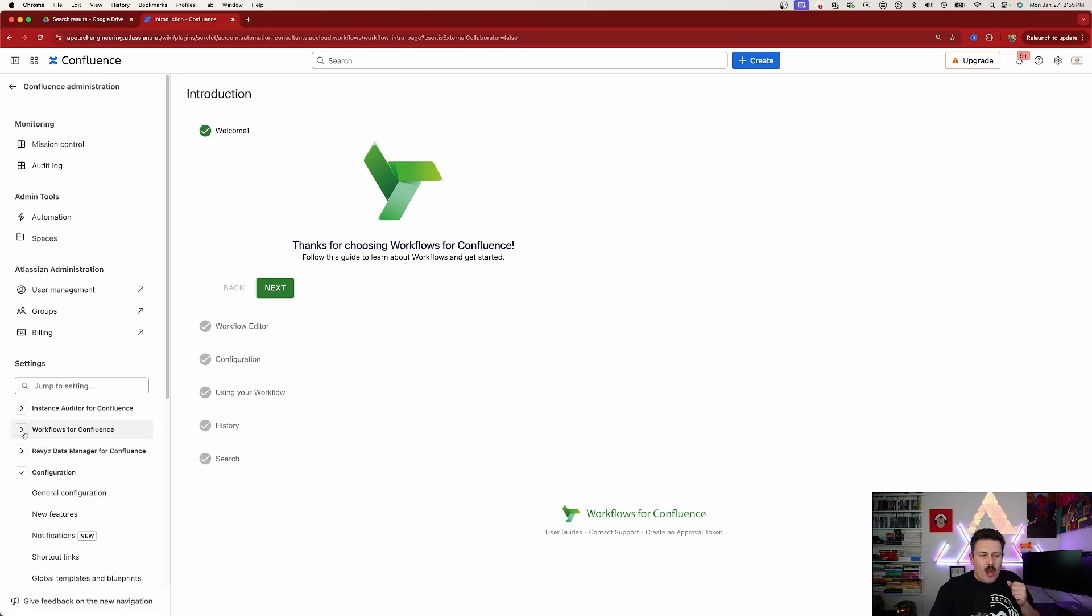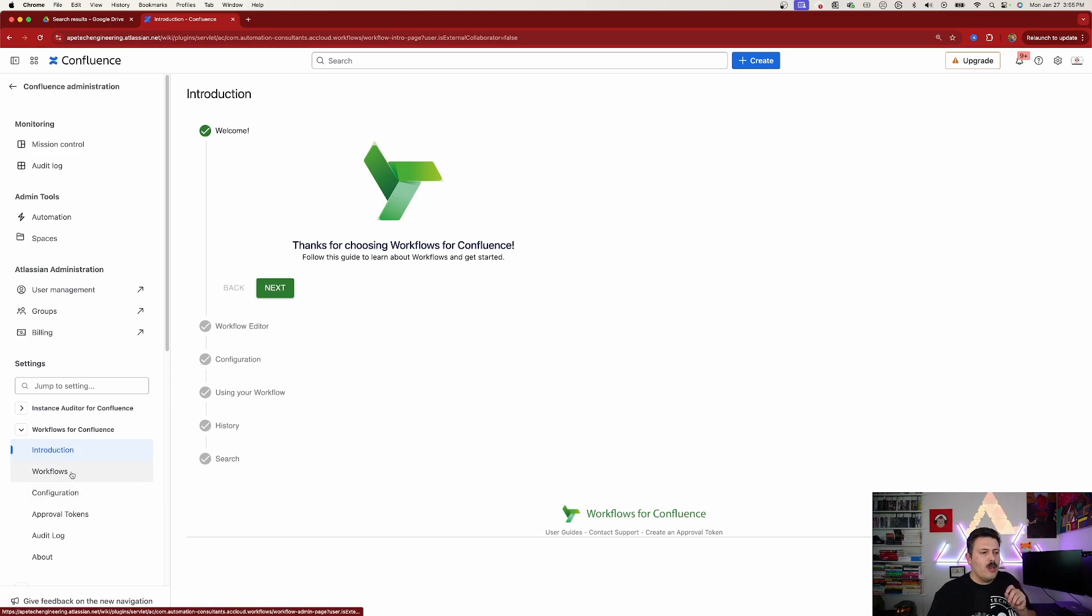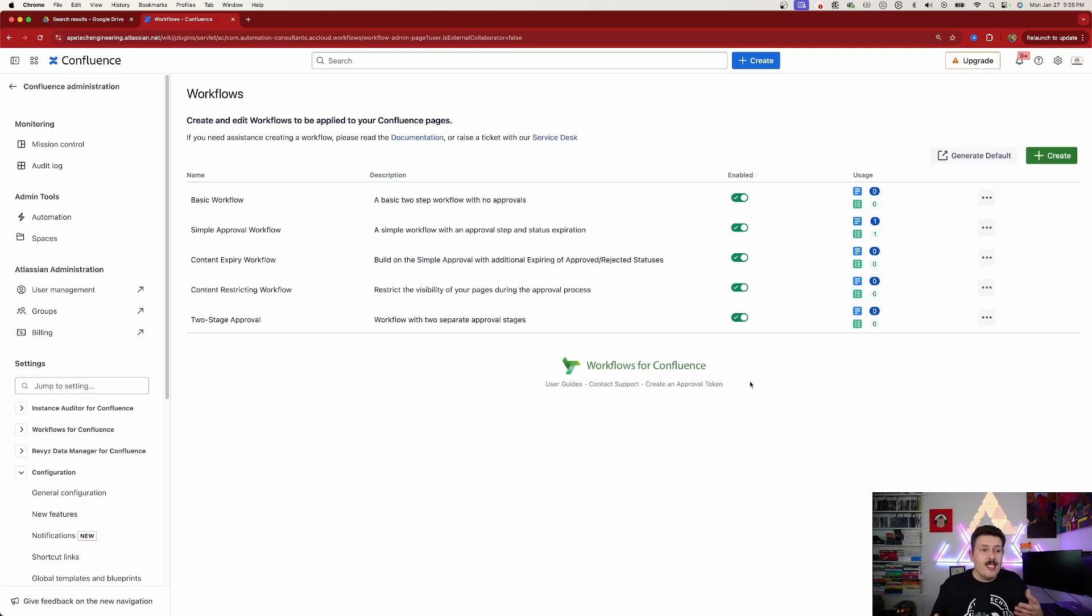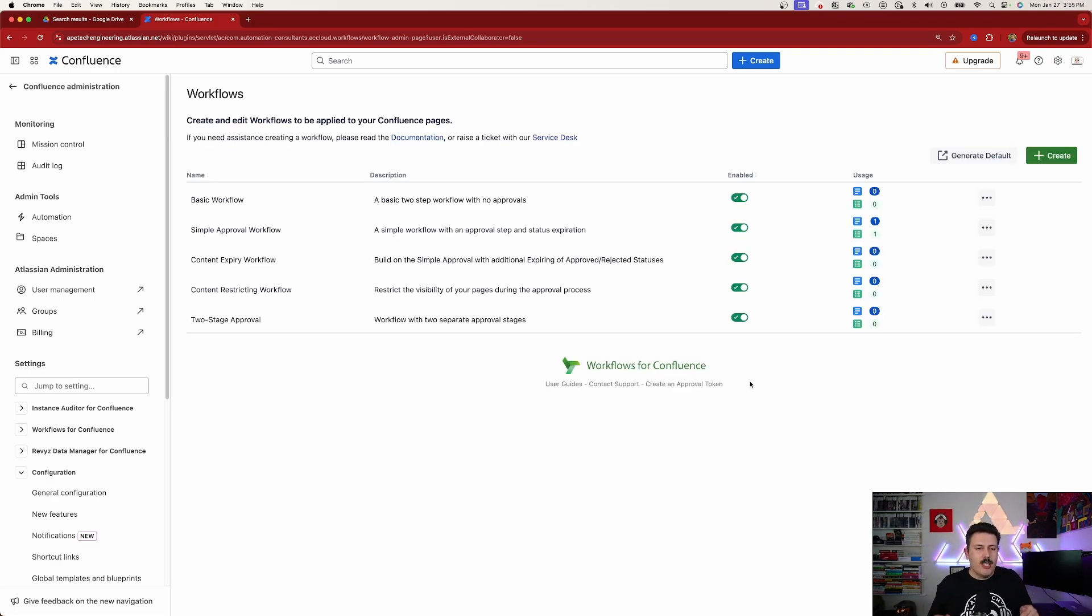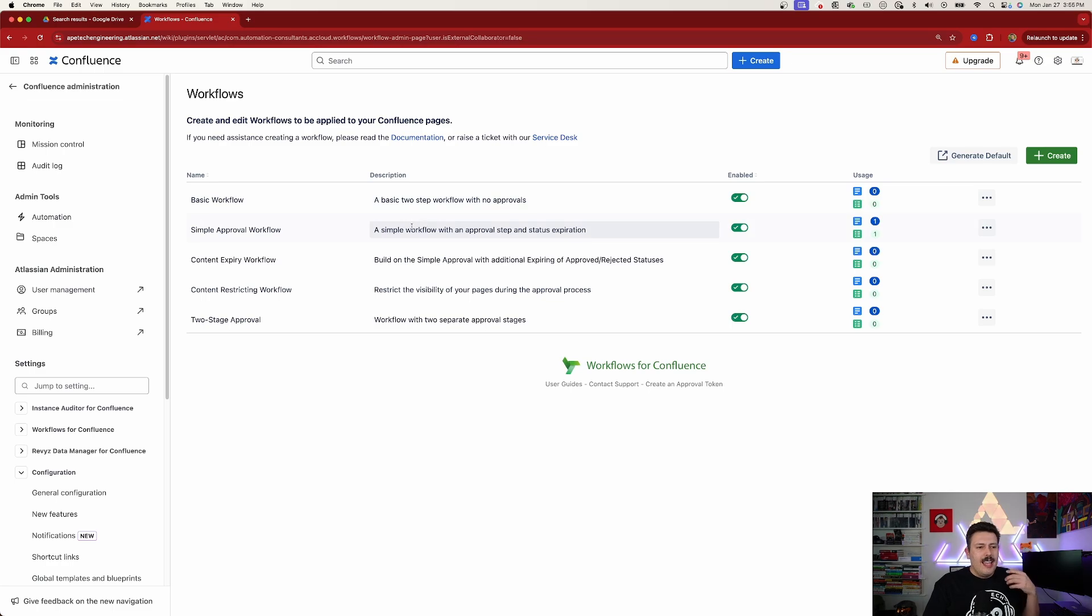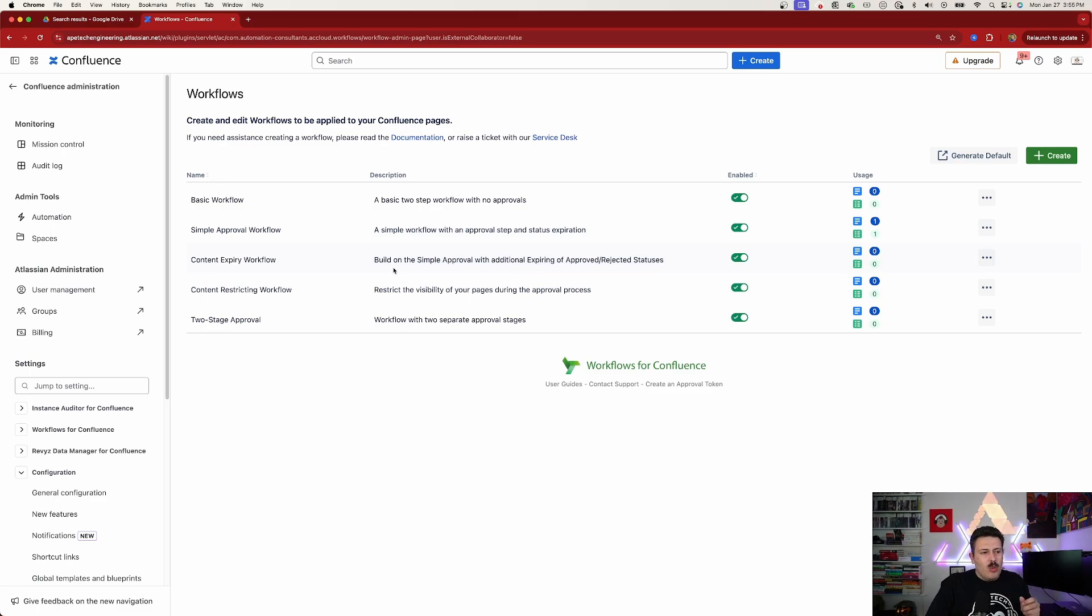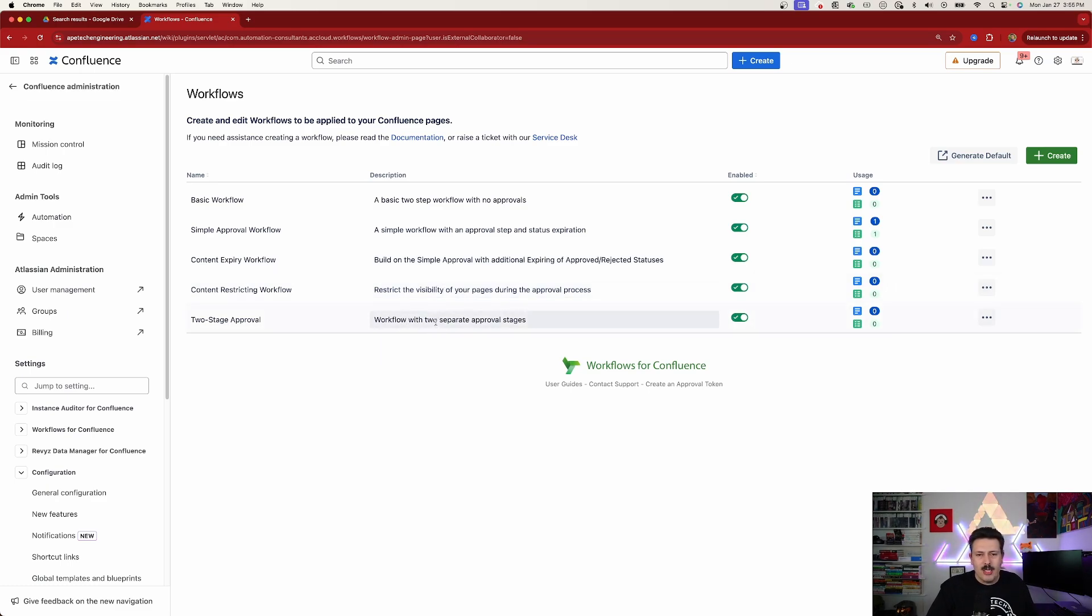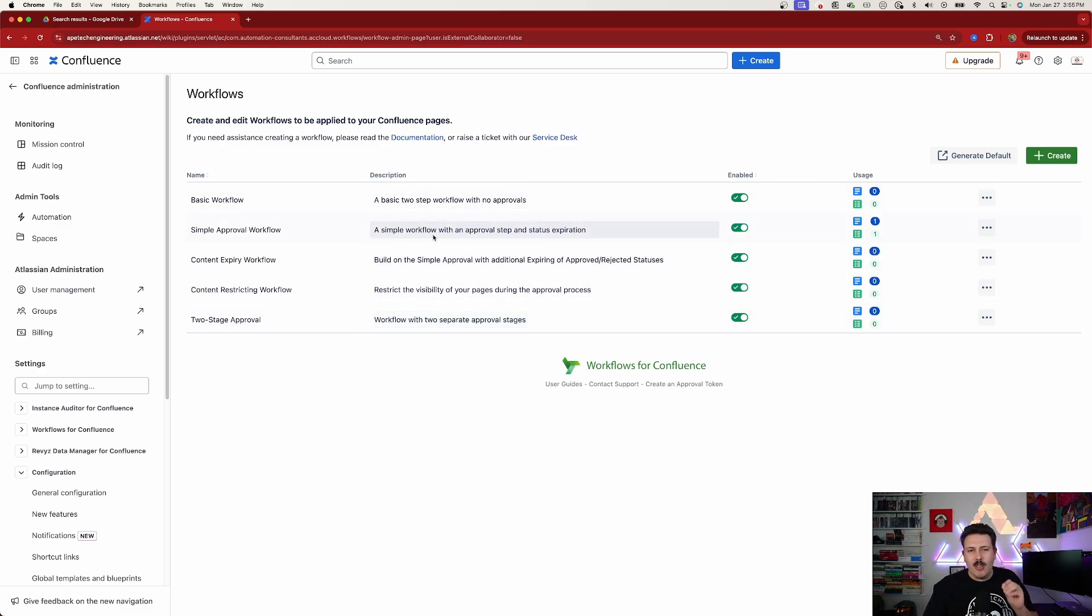Now, assuming you're ready to roll up your sleeves and you're ready to start working here, the next place we want to go to is workflows over here on the left. Now, once you're in workflows, you're going to see that there's a couple of out-of-the-box workflows, and we're going to be using these in the demonstration today. And as you can see, there's a basic workflow that's a two-step workflow with no approvals, a simple workflow with an approval step, which we're going to be taking a look at today. And there's just a couple of other ones where we can have content that expires. We can have the restriction of pages during the approval process, and we also have a two-stage approval. So as you can see quite a few approval use cases, but we're going to be taking a look at these first and second workflows first.